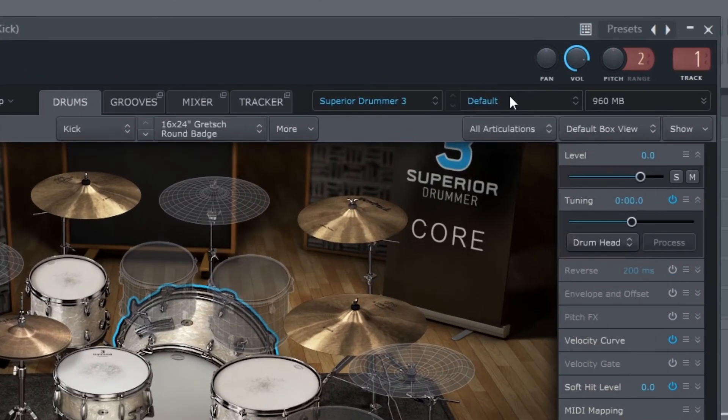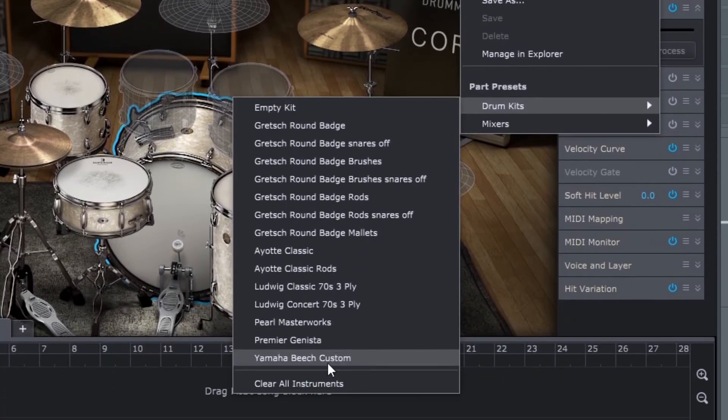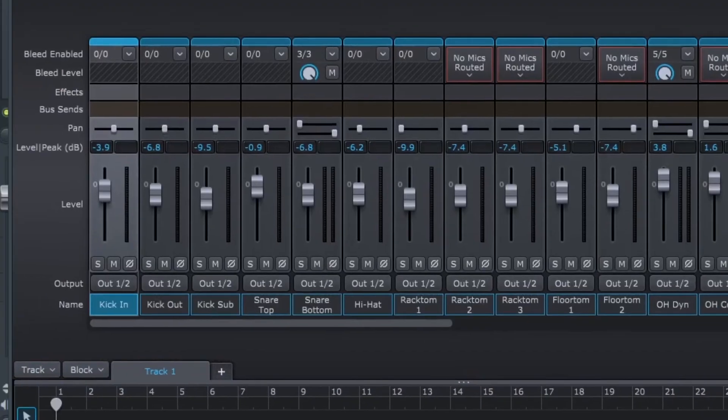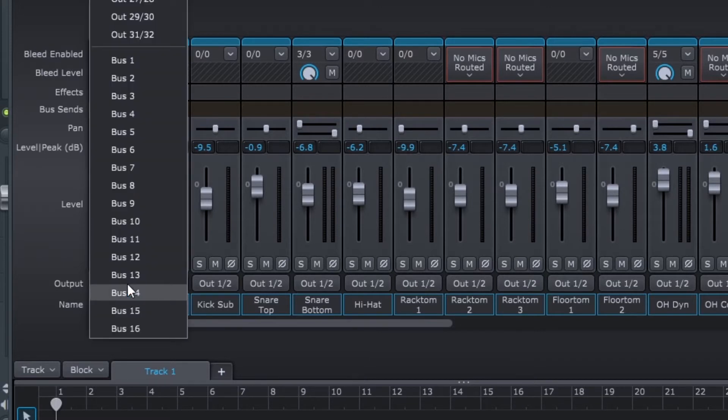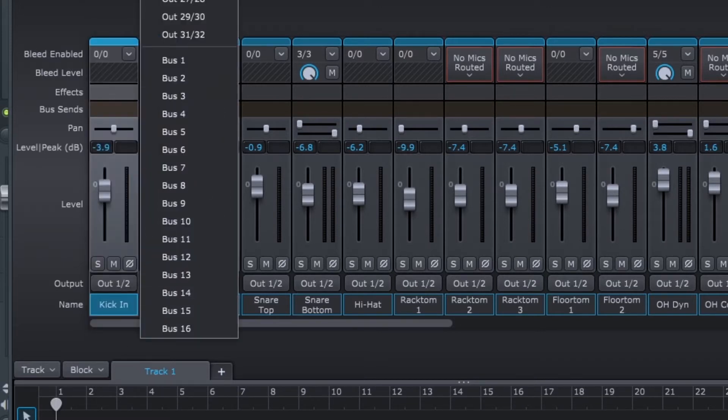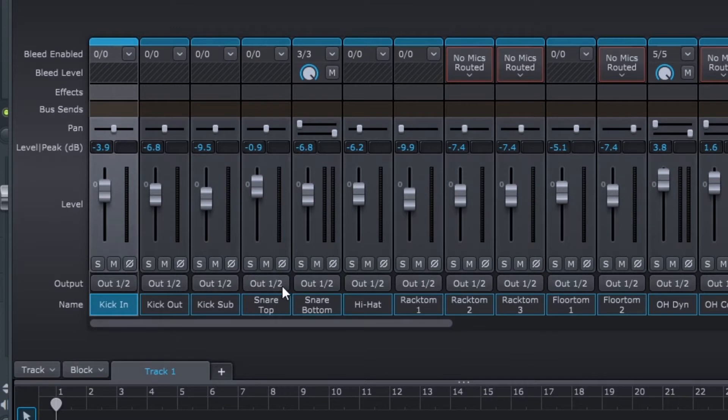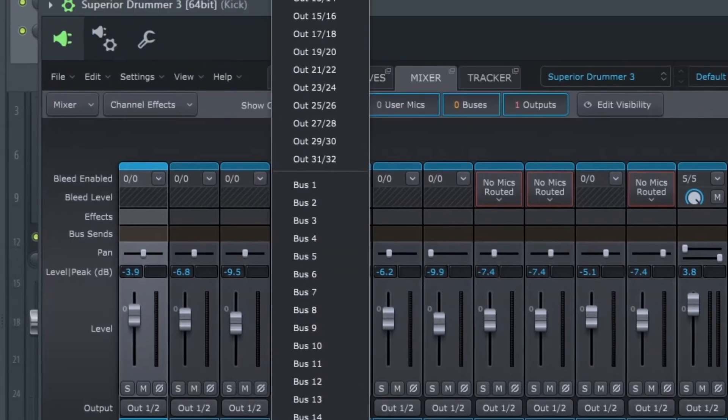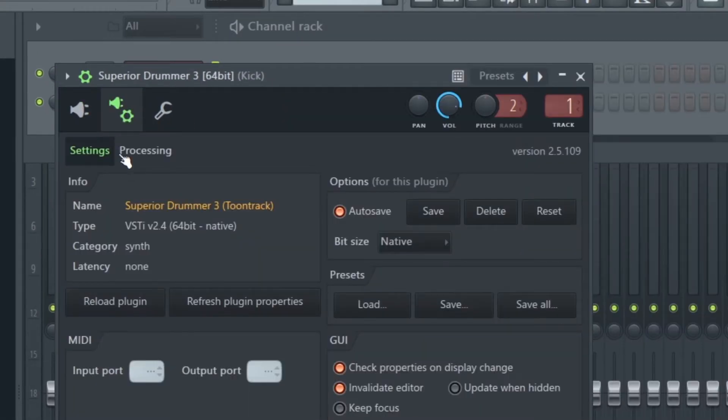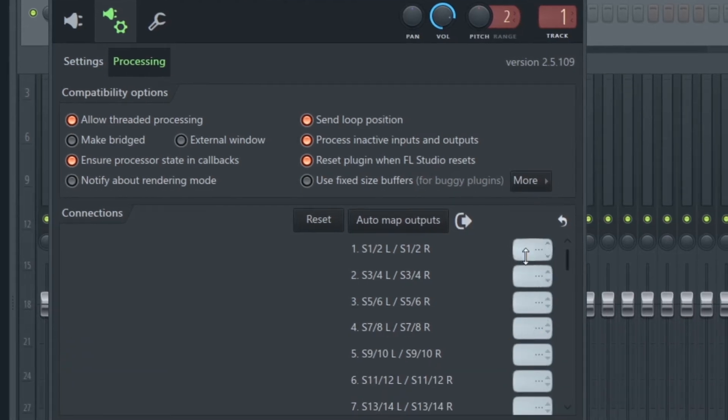The process is almost the same. You select the kit that you want to use, then you go to the mixer tab. At the bottom of each channel is an output. There are 32 outputs, but in effect you really just get 16 stereo outputs. I set all my kick samples to output one-two and my snare to three-four and so on. Then I go into Wrapper Settings and route the outputs just like with Addictive Drums.